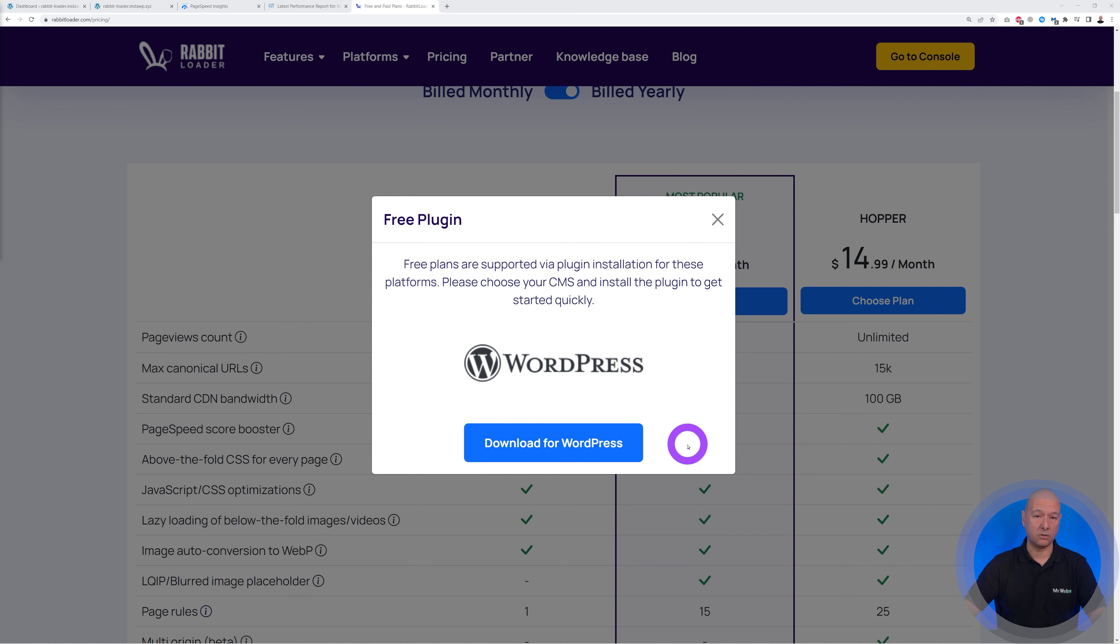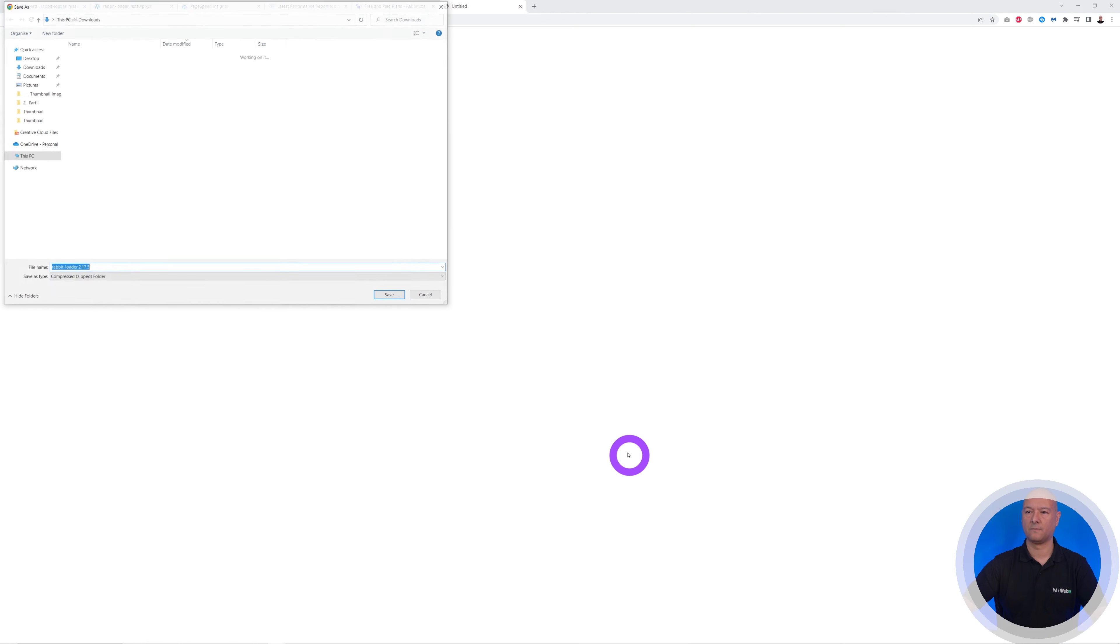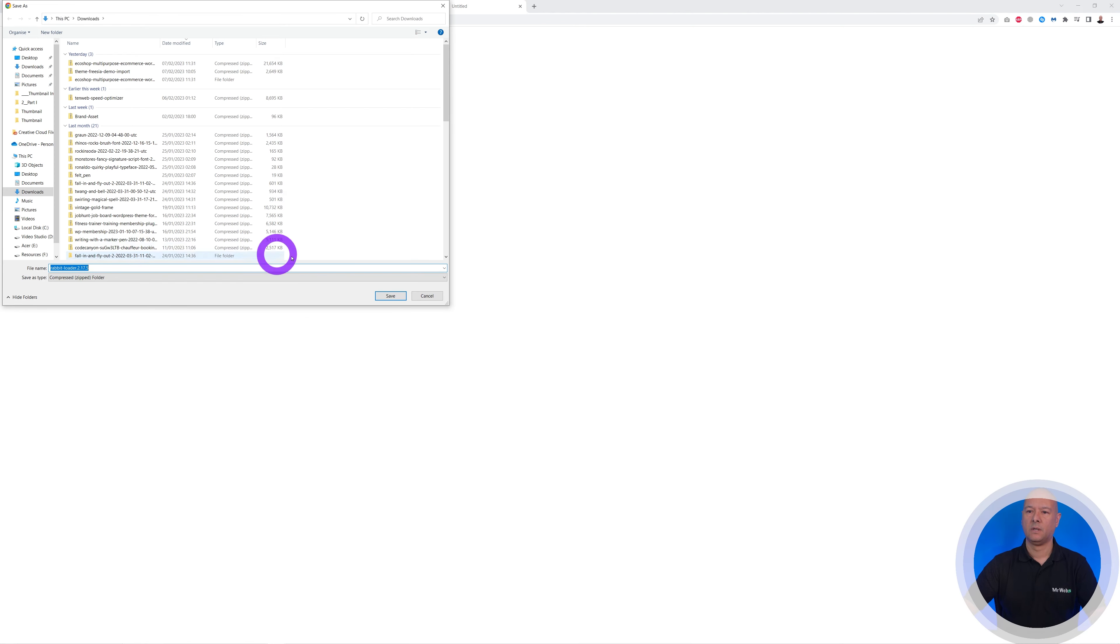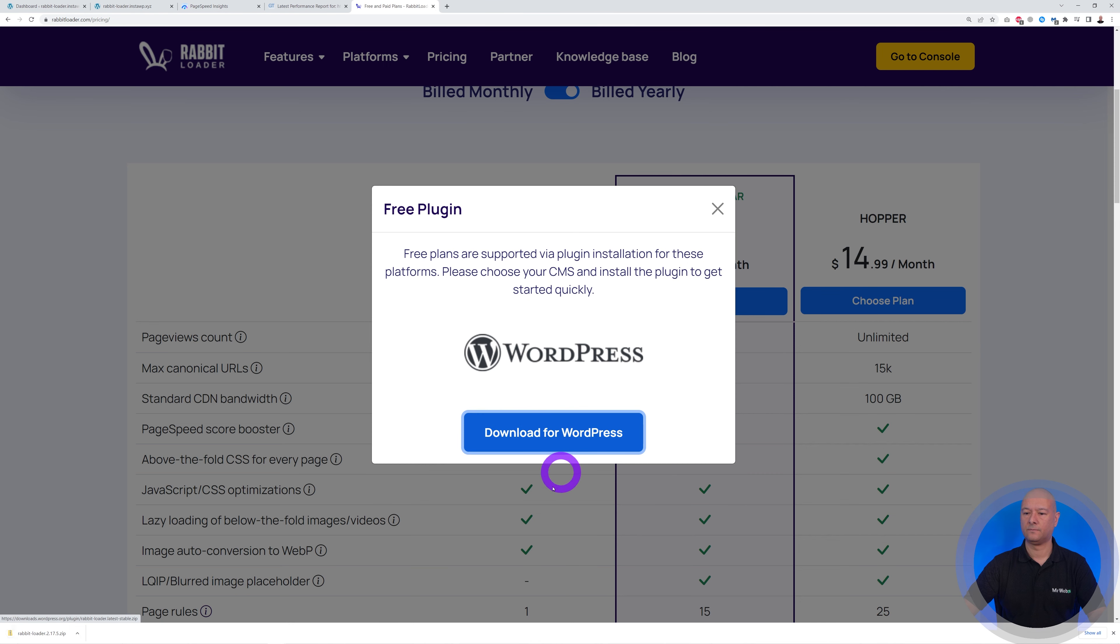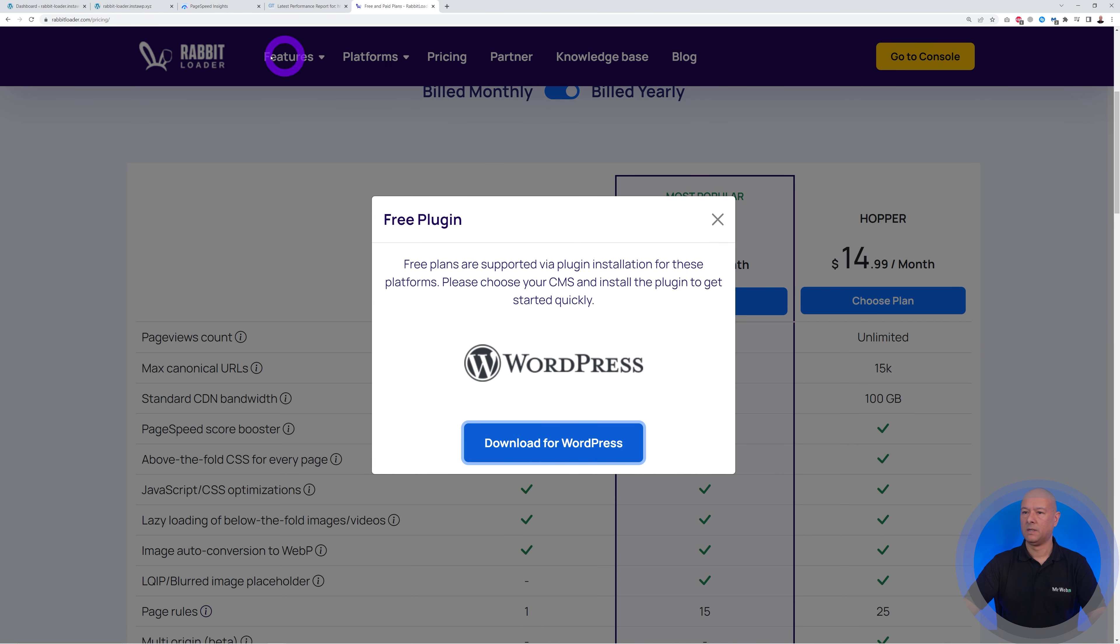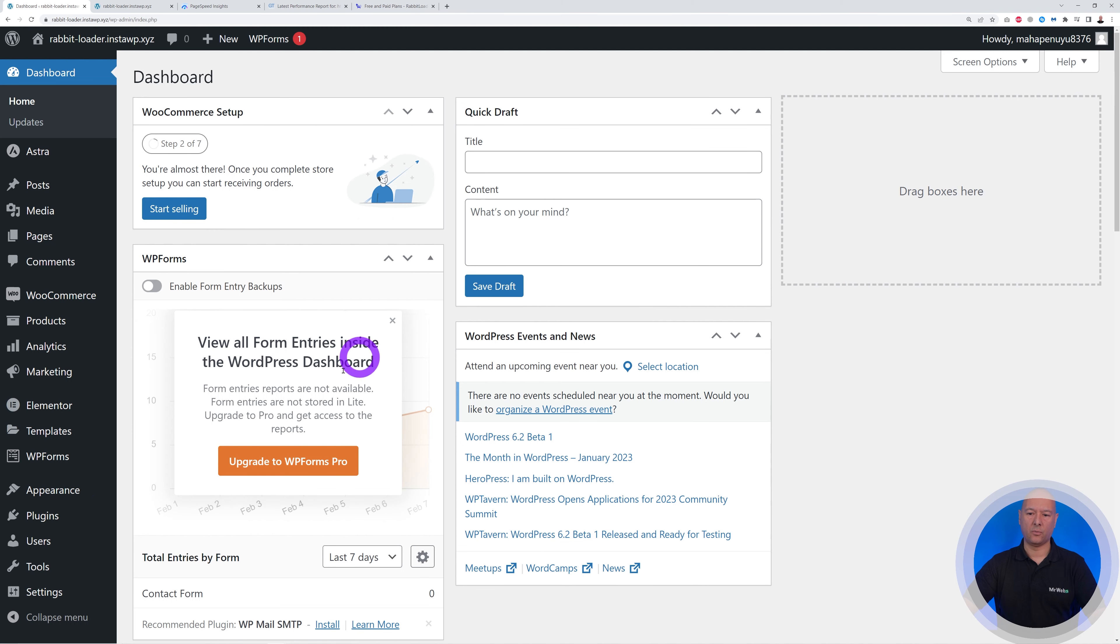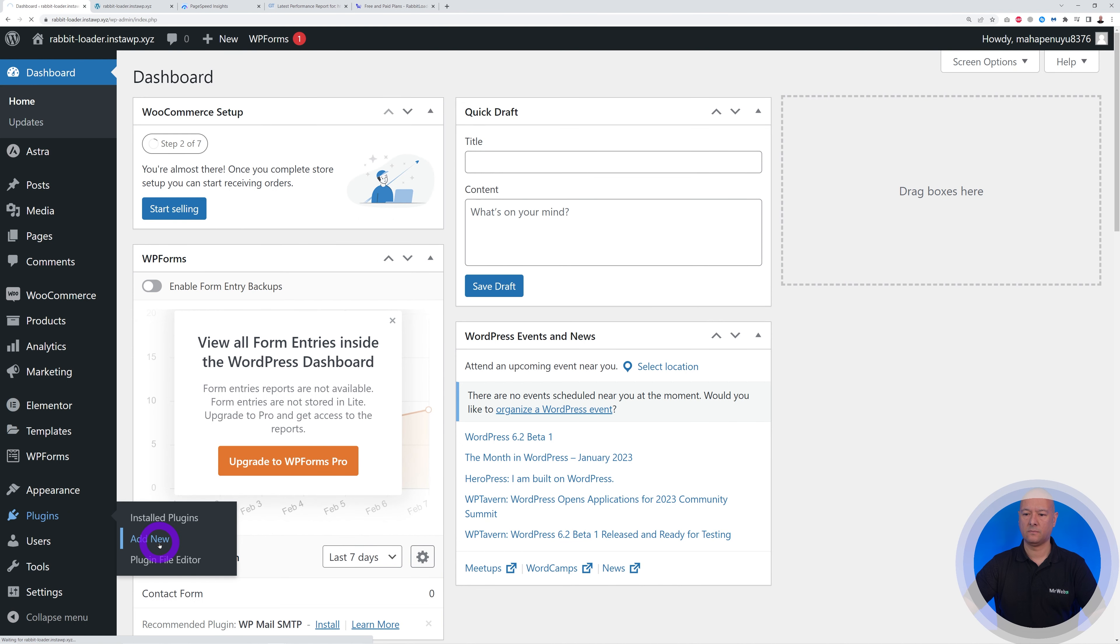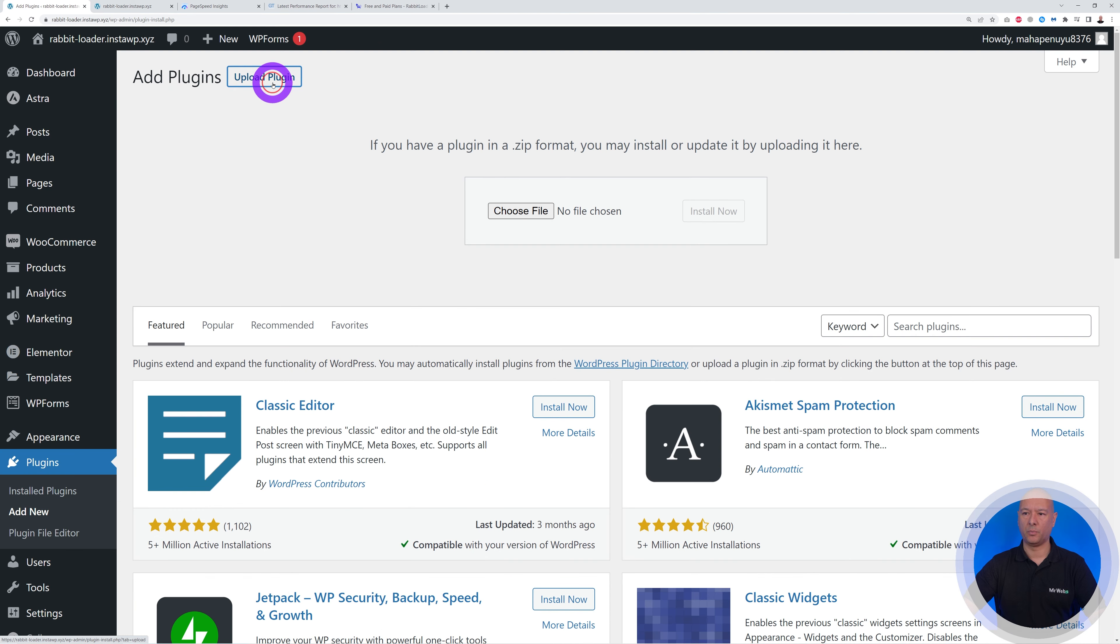So what we need to do first is to download the plugin itself. So let's do that together. Download this on your hard drive somewhere. Very good. And now we can go to our WordPress dashboard.